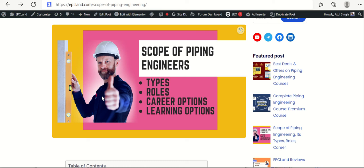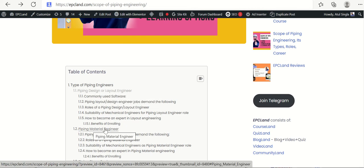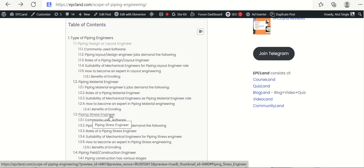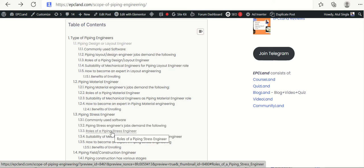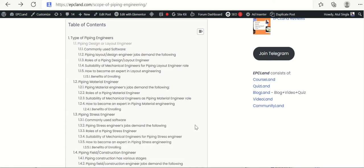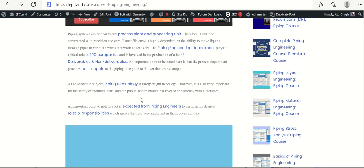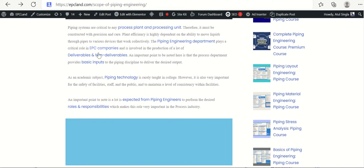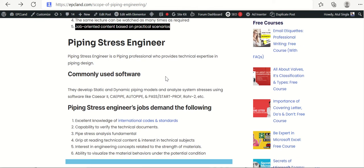In this series we are talking about the scope of piping engineers. In previous sections we talked about the role of piping design or layout engineers and piping material engineers. In this section we'll talk about piping stress engineers. We'll cover various software, what jobs are in demand, what is expected from stress engineers, whether mechanical engineers are suitable for such roles, and how you can become a piping stress expert.